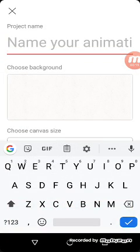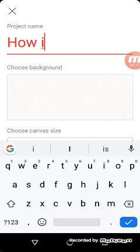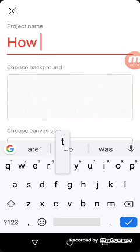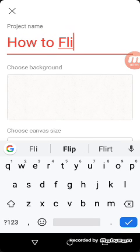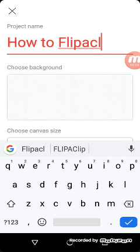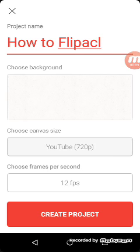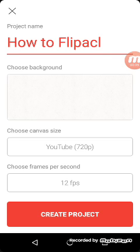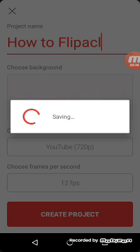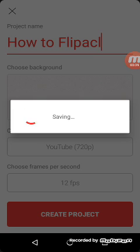Let's just name this Flip-a-Clip. How to Flip-a-Clip.